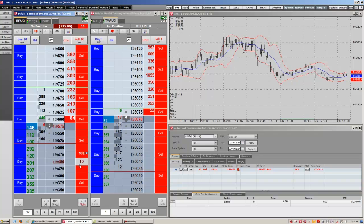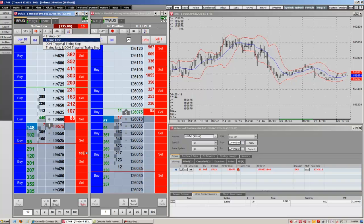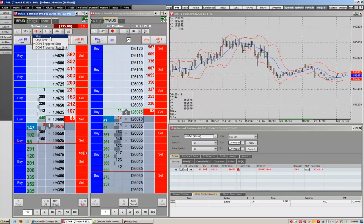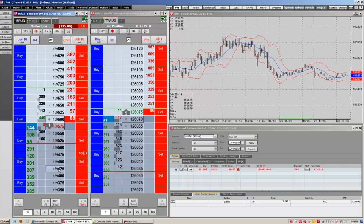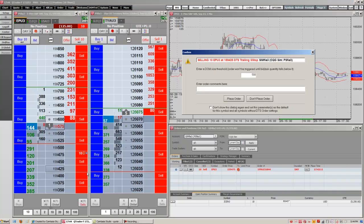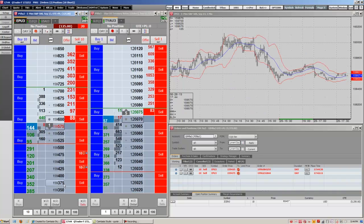You can also make your stops and limits trailing if we go here to the Trailing tab. Every stop that I've mentioned previously in this tab can become a trailing stop. You can go ahead and click on Dom Triggered Trailing Stop and then click on the price and drag it over the sell side. Go ahead and place order. And now we have a Dom Triggered Trailing Stop. You can right-click these stops to remove.